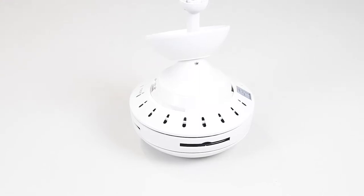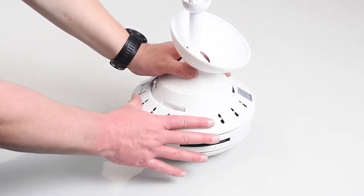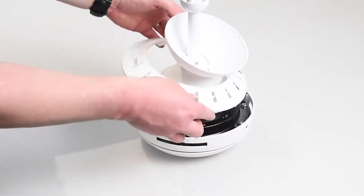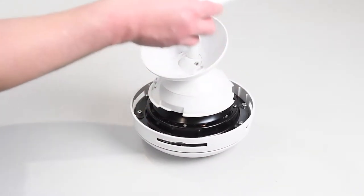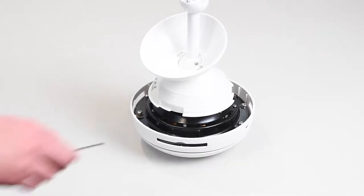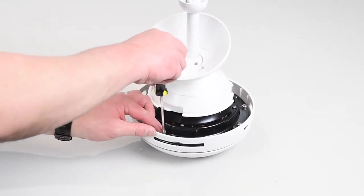The next step is to fit the fan blades to the body. Remove the motor cover by turning it anti-clockwise as shown. Loosen and remove the blade bolts from the fan.